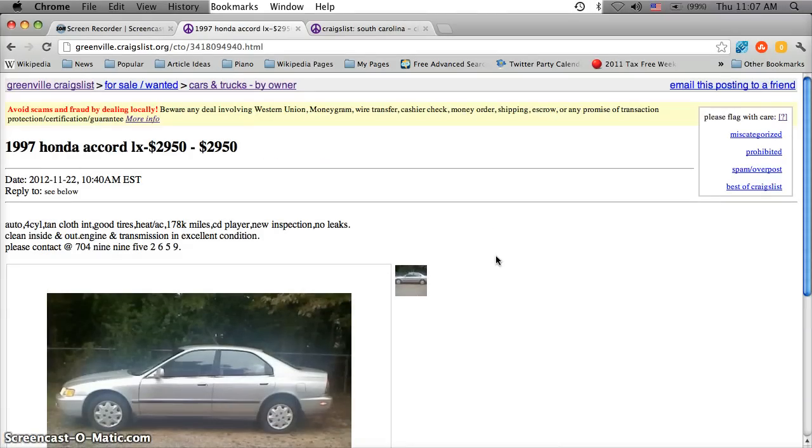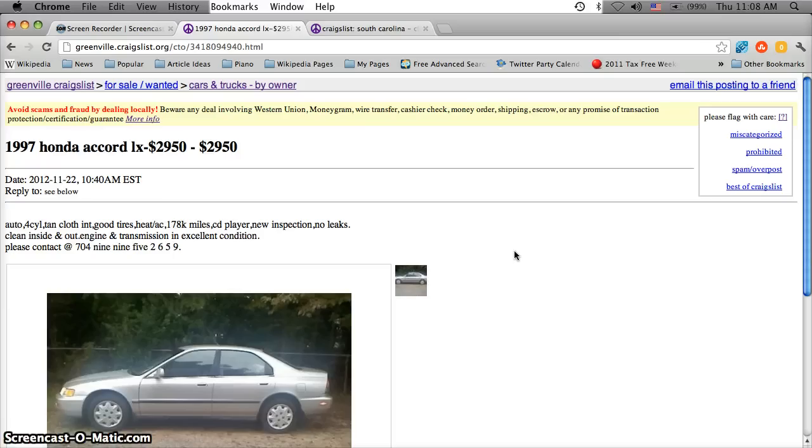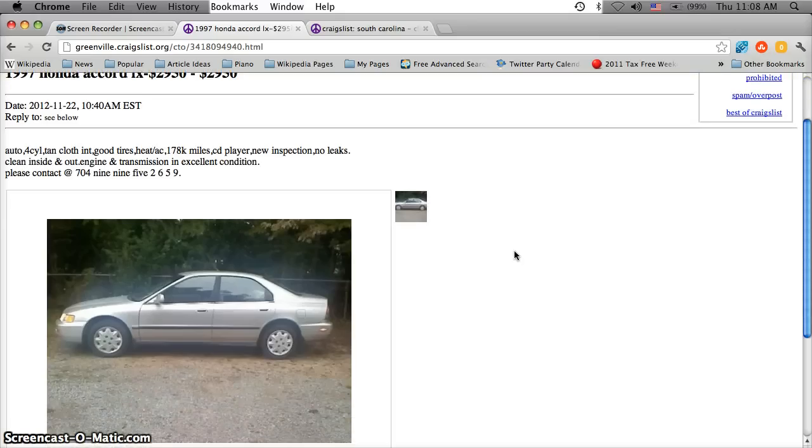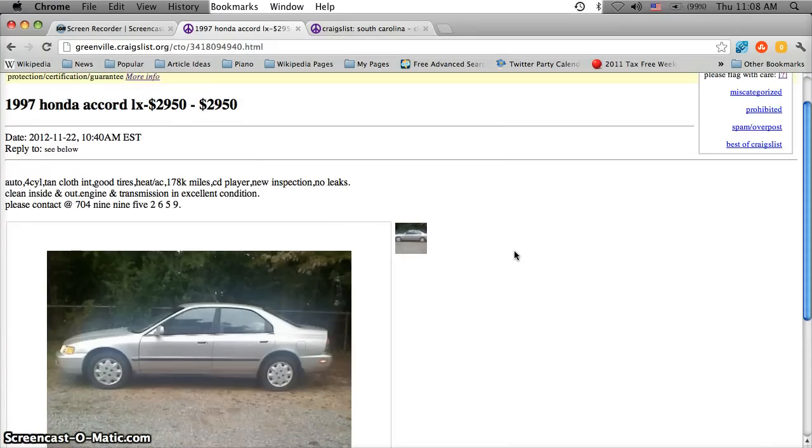So here's an old Honda Accord for $2950. Now something I always point out to everybody looking to purchase a vehicle on Craigslist is you tend to get what you pay for. Do not expect to get a vehicle that's going to last several hundred thousand more miles if you're only paying like $1,200.